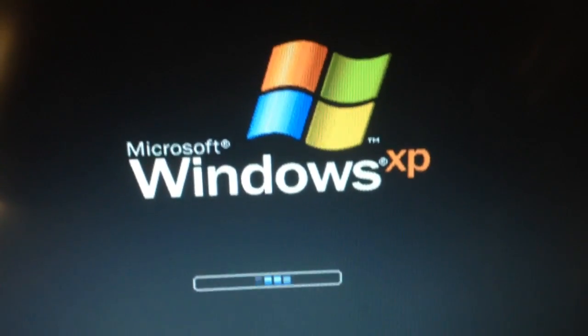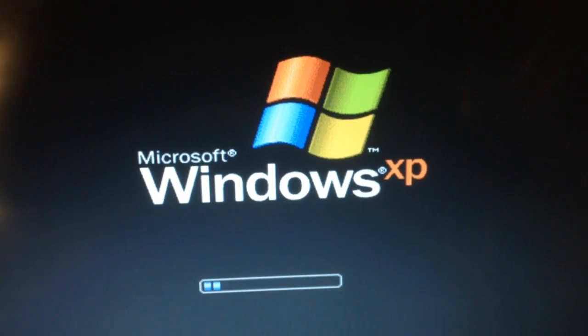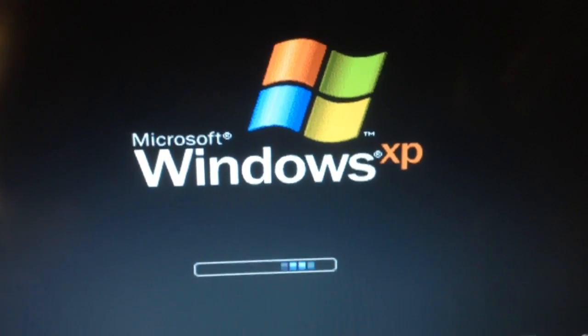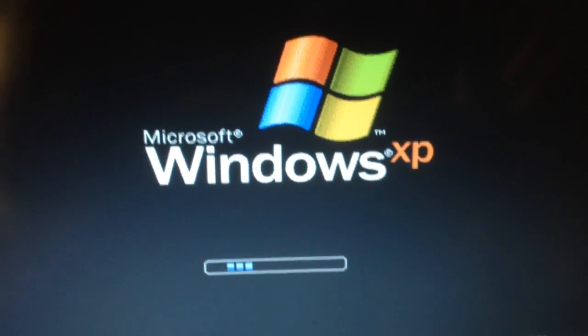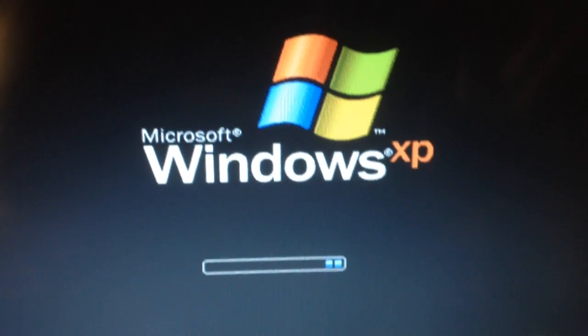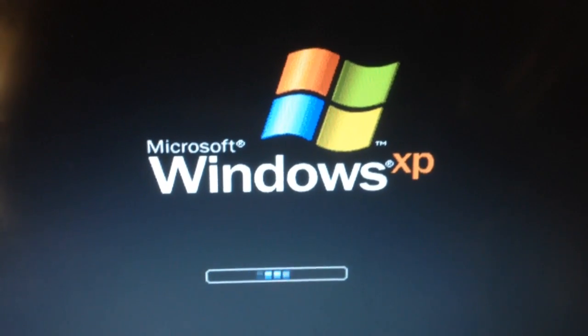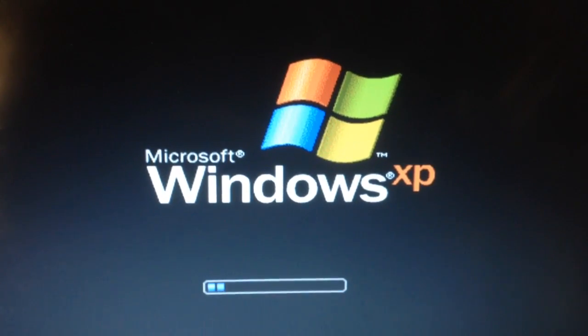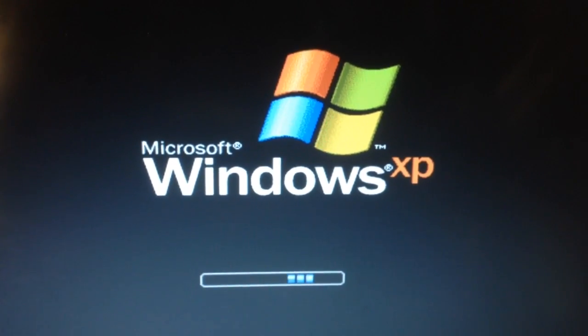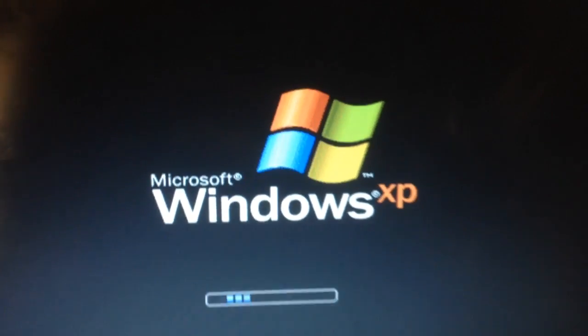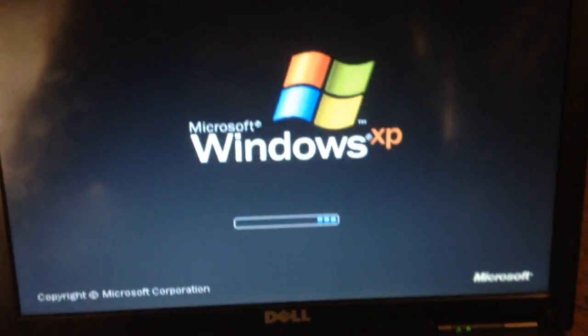Alright, now we're going to wait till it boots up. We don't want to get a BSOD. So, wait for this thing to boot up.